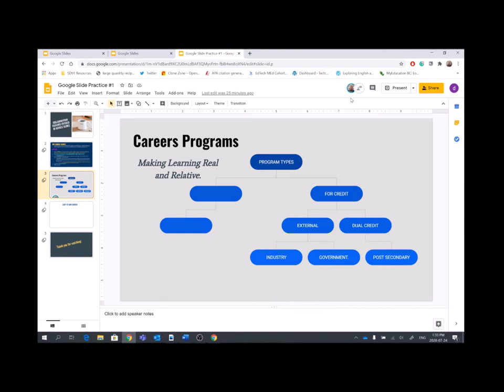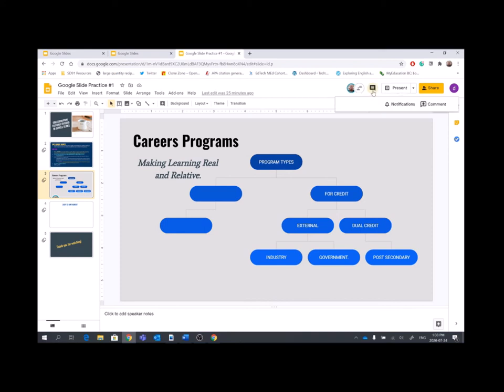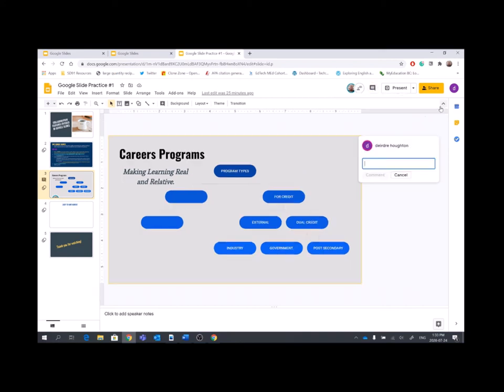So, if I look up at the top, I can see that Andrew has received the slide presentation because his picture is up at the top and it also tells me he's currently working on the slide presentation as well. So, I'm going to go over to the comments section, this little conversation bubble, click on it, click on comment, and I'm going to type Andrew a quick message.